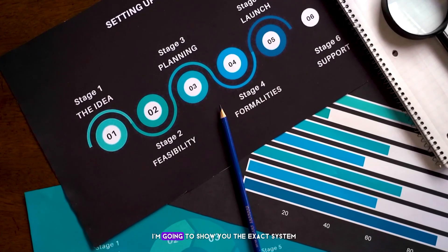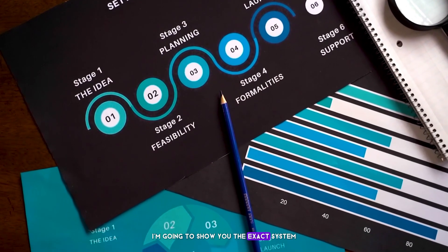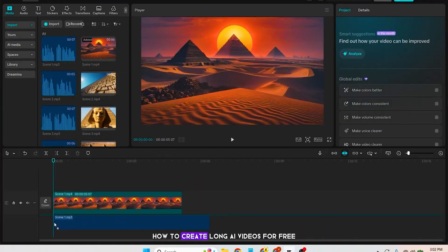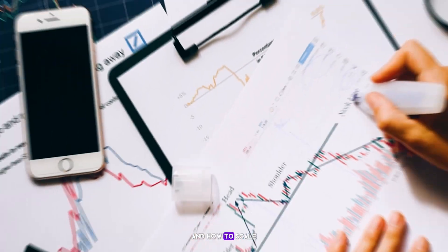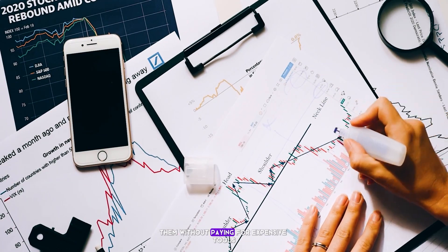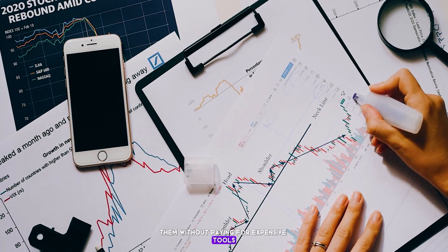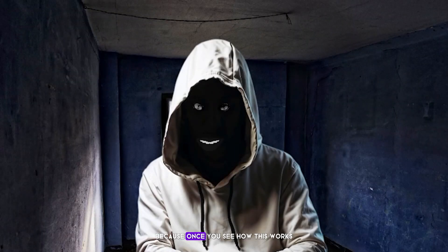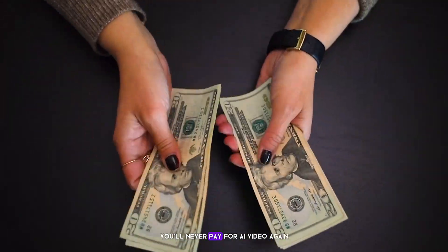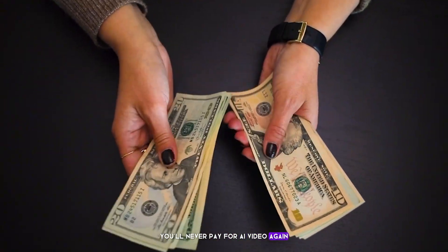In this video, I'm going to show you the exact system, how to create long AI videos for free, how to keep them 100% monetization safe, and how to scale them without paying for expensive tools. Watch this till the end, because once you see how this works, you'll never pay for AI video again.